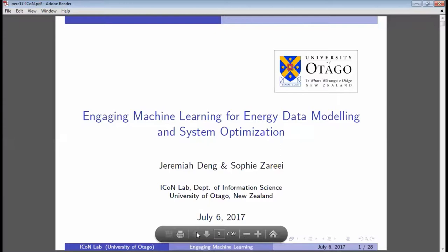For those of you that are new to OERC, welcome. We're a network at the university that is very cross-disciplinary — we're all interested in energy issues. Today's our fourth or fifth seminar of the year, and it's a real pleasure to welcome Jeremiah Deng and Sophia. We rely on people joining us because invariably in universities people move on or retire.